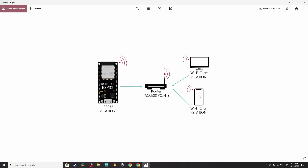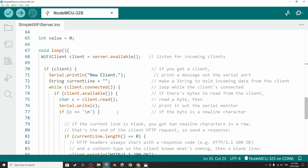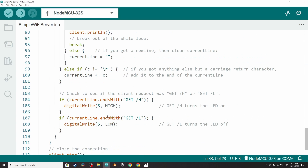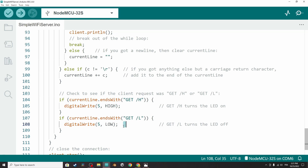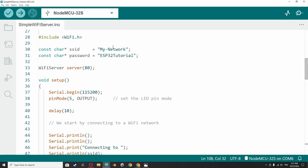We can open up a browser from the mobile phone and write the ESP32 IP address. If you do that, you will see an HTML file with two links — one to turn the LED on using digitalWrite HIGH, and another one to turn it off using digitalWrite LOW. For now, you don't have to understand all of this, but you need to put in the SSID and password.